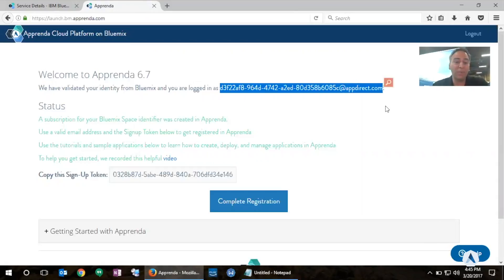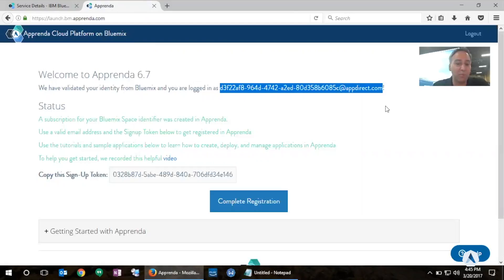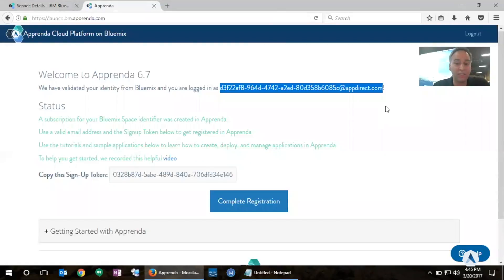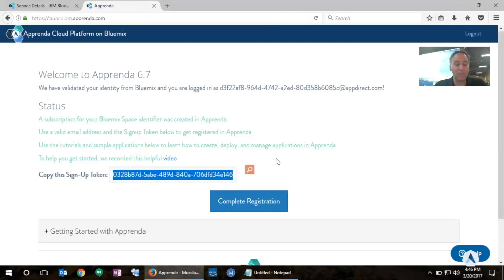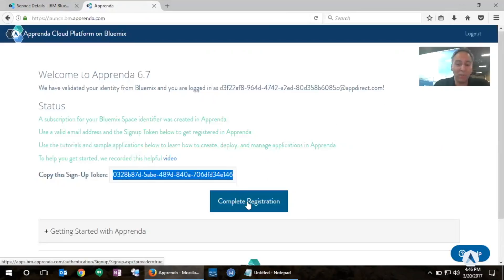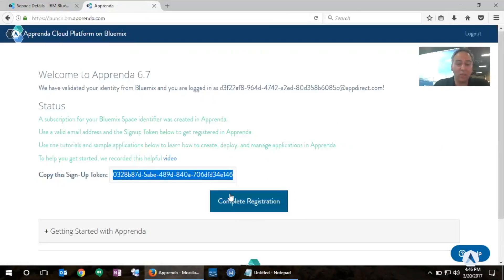Now what Apprenda did behind the scenes is use an OpenID reliant party to authenticate with the identity provider offered by Bluemix and in essence exchange information about my identity. So Apprenda already knows who I am. It knows that I already have created a subscription in Bluemix. So now it is providing me with a token here that I can use to provision a new development team in Apprenda so that I can deploy .NET applications. So I'm going to click Complete Registration here. I already copied the signup token into my clipboard.